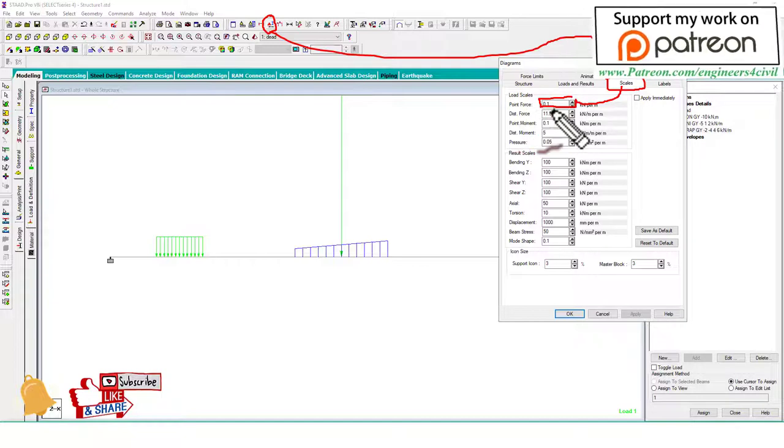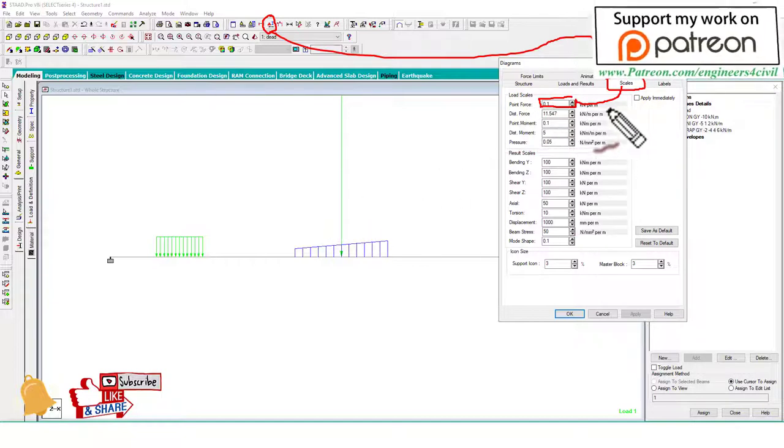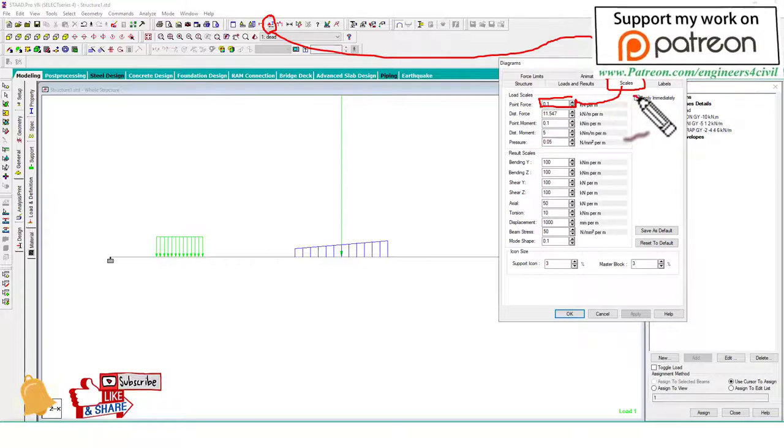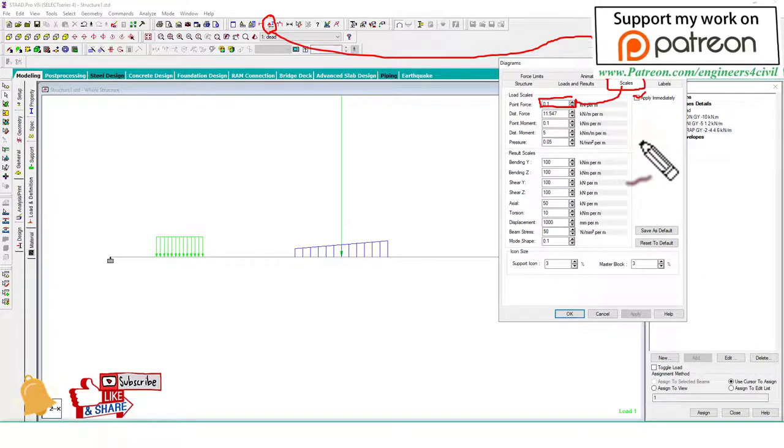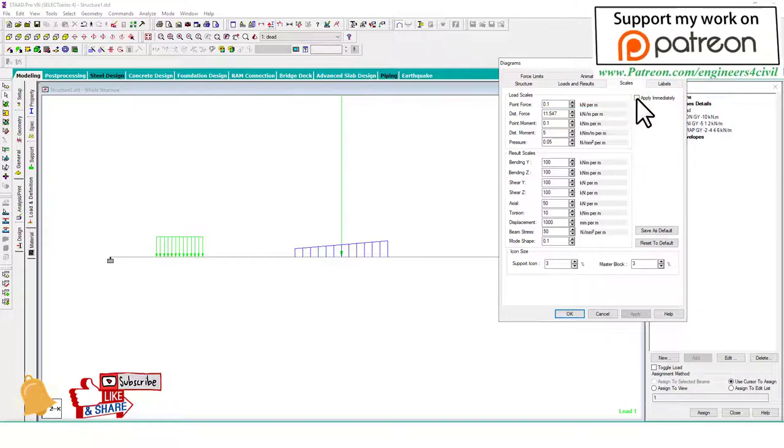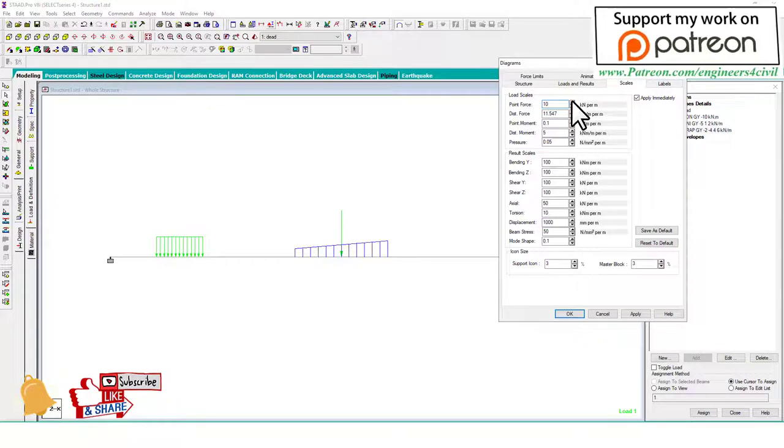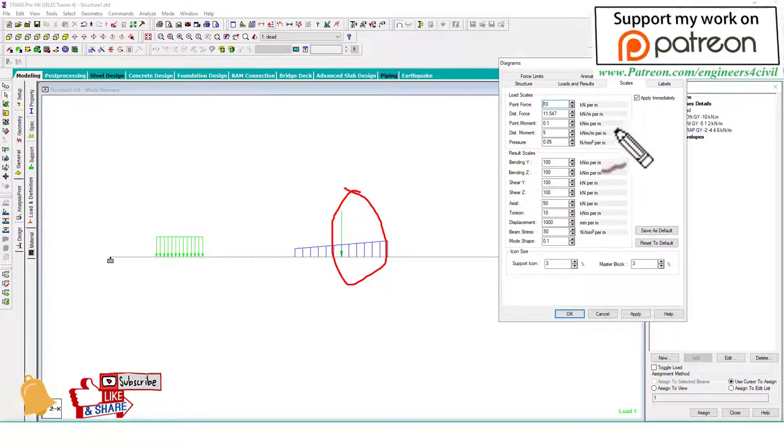Before we change this value, check 'Apply Immediately.' Okay. So apply immediately, increase the value. Now you see the arrow of the point load is decreased.